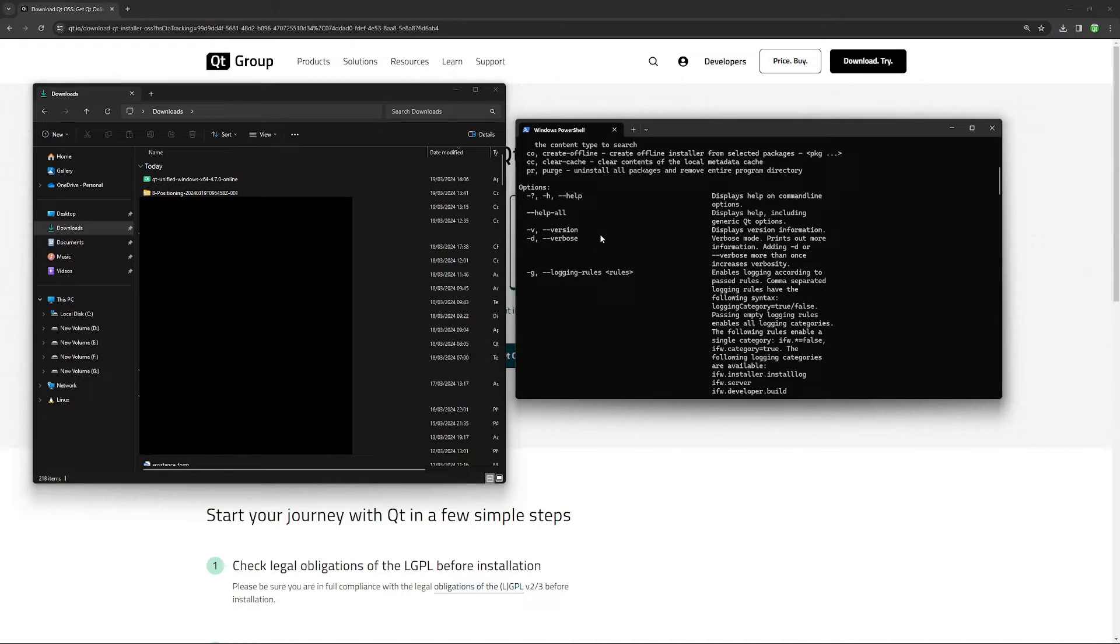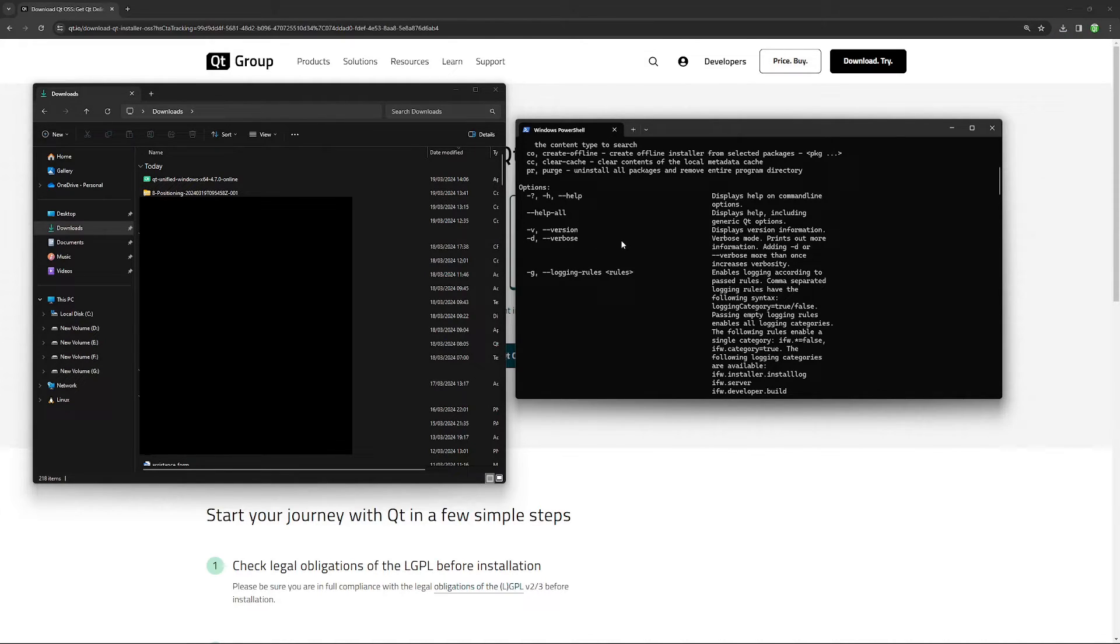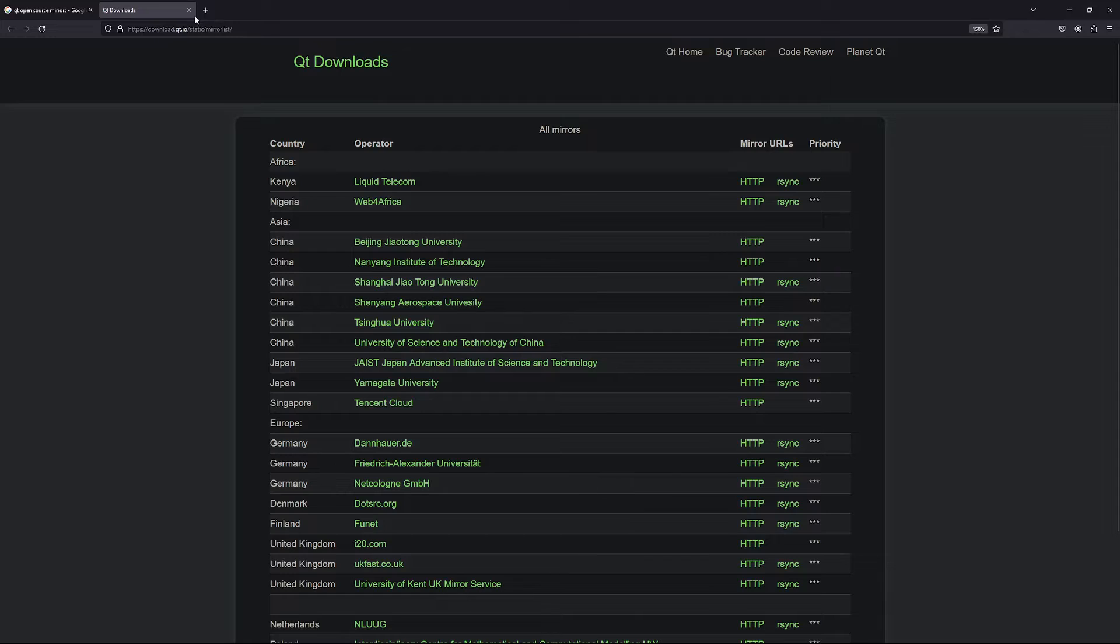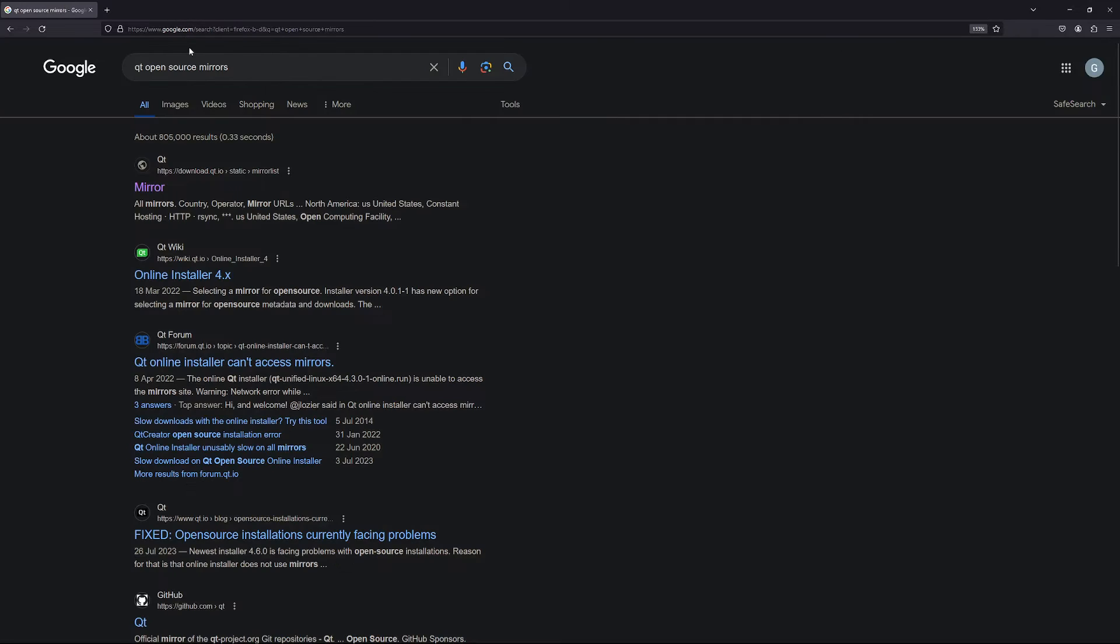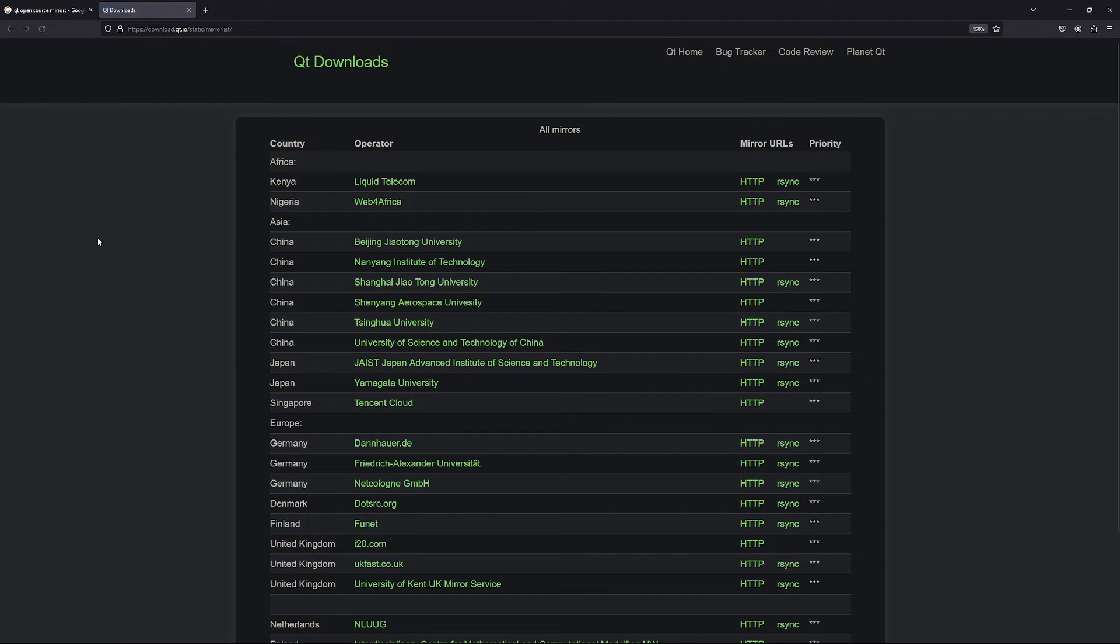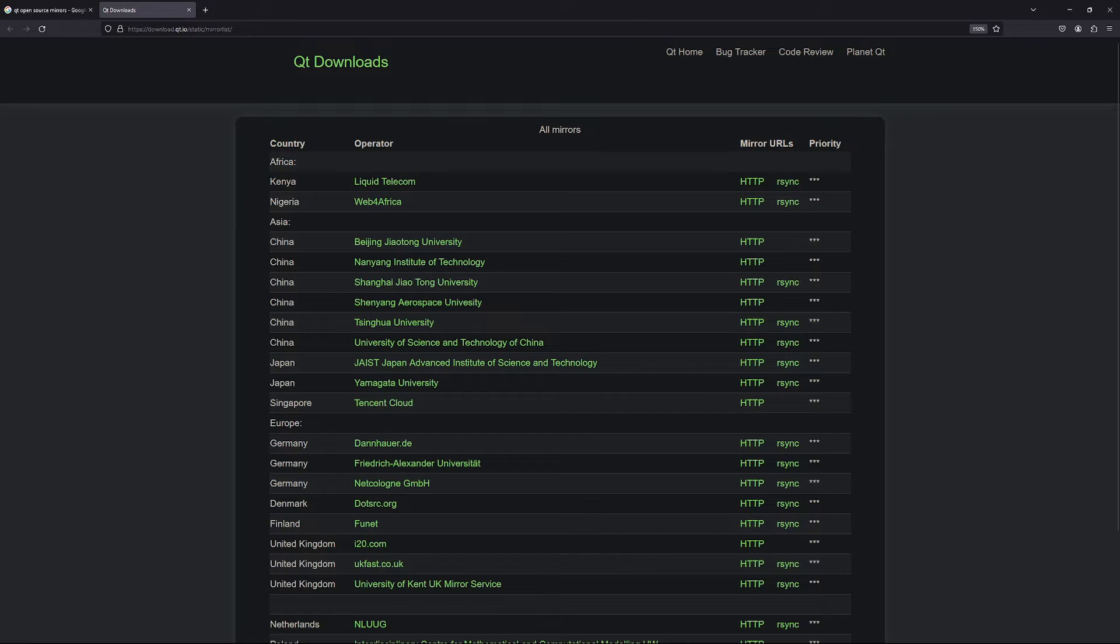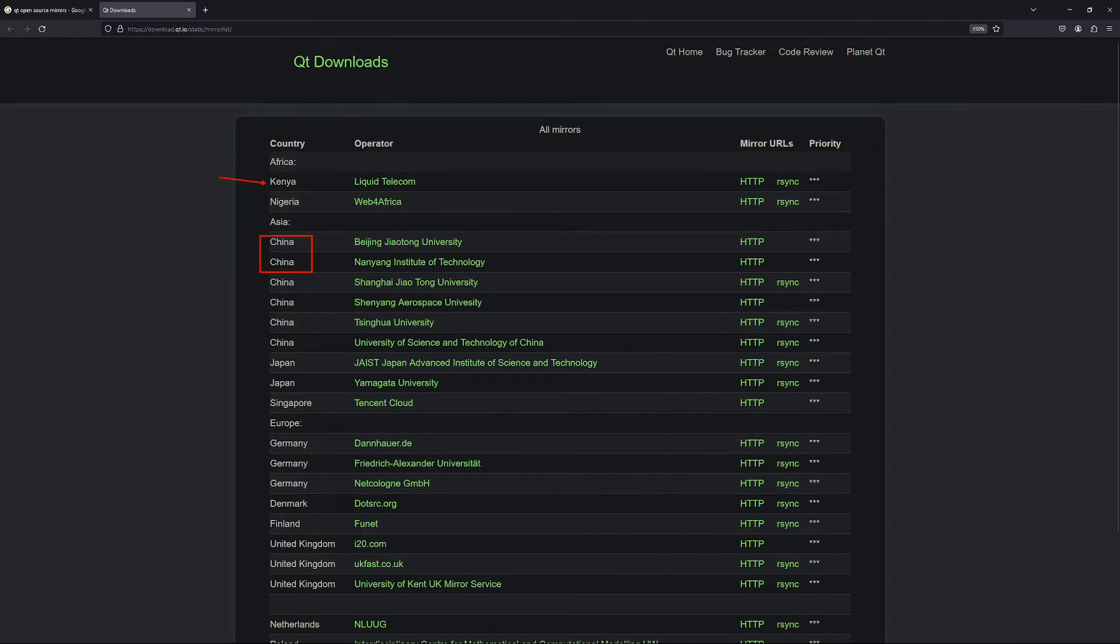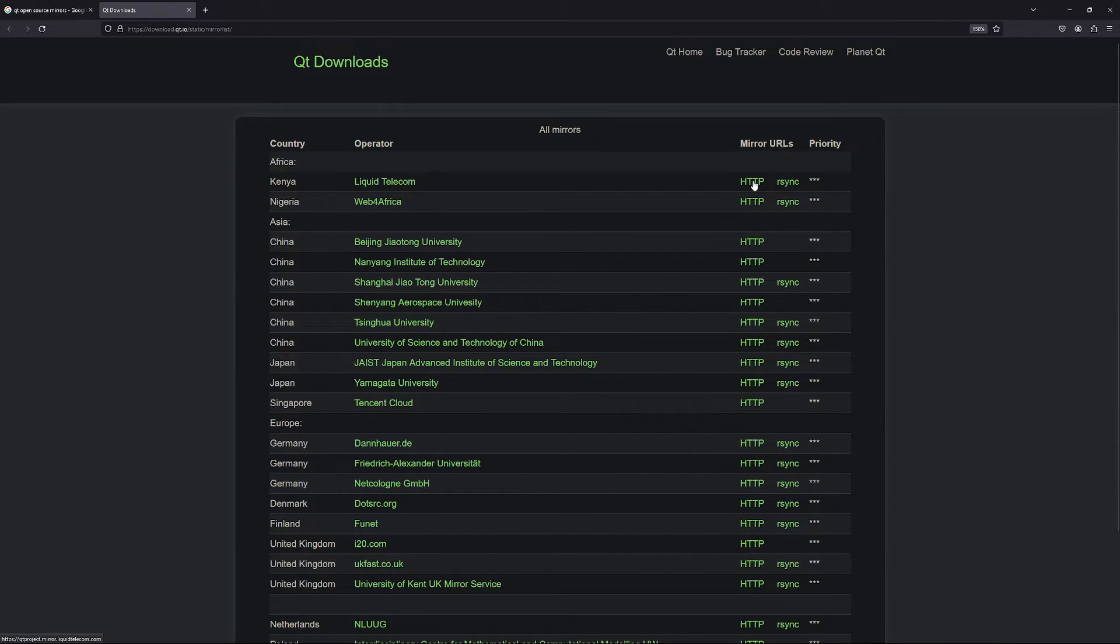Why do I want to do this? Because it is possible to pass a mirror to download files from a location that is closer to you. If you go to your browser and search for Qt open source mirrors, you will get a link like this. If you click on this, it is going to give you a bunch of mirrors or servers that you can use to download Qt. For example, I am located close to Kenya, so this is what I am going to use, but if you are in China, Singapore, Germany, Finland, or whatever, please click the HTTP server that is closest to you.